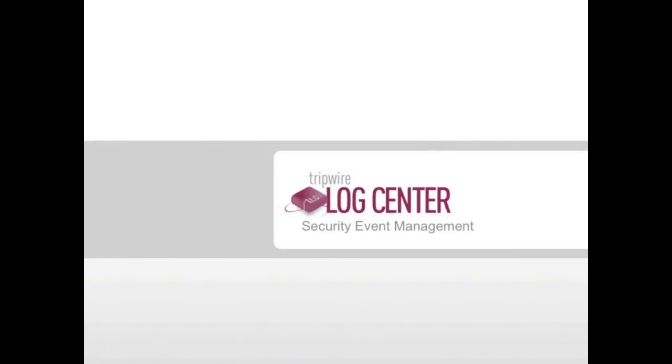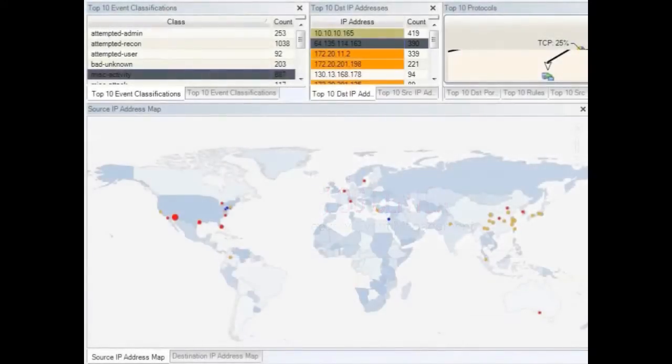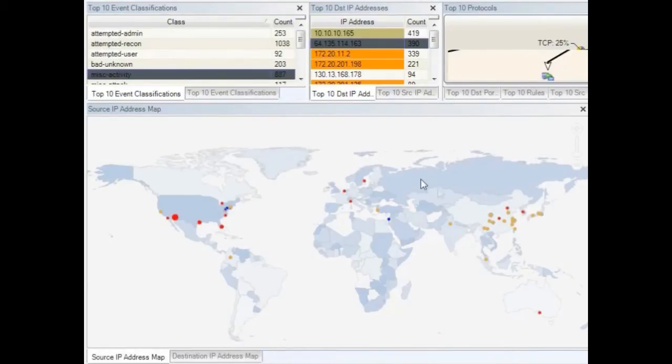In this demonstration, we'll start by taking a look at LogCenter's next-generation security event management capabilities. In this dashboard, one of the things we see is a map of the world with hotspots of events.